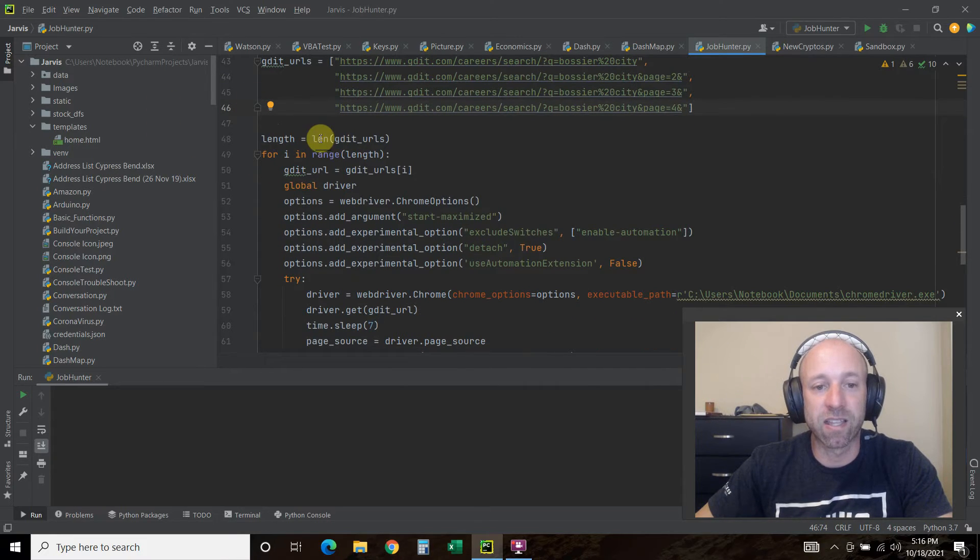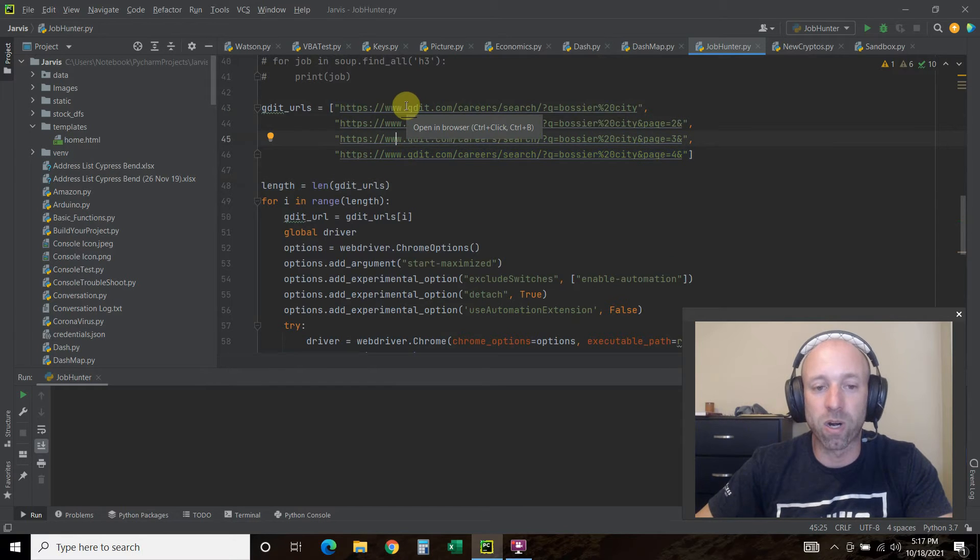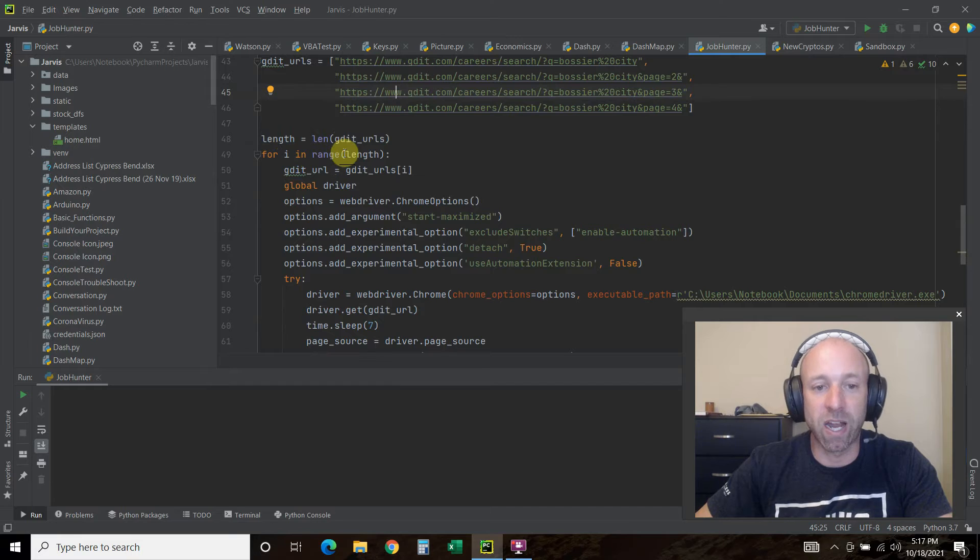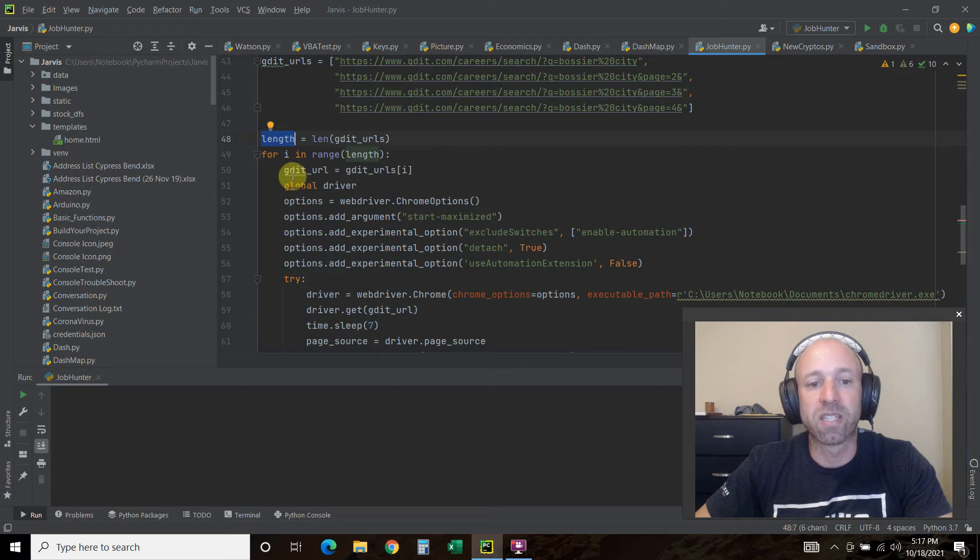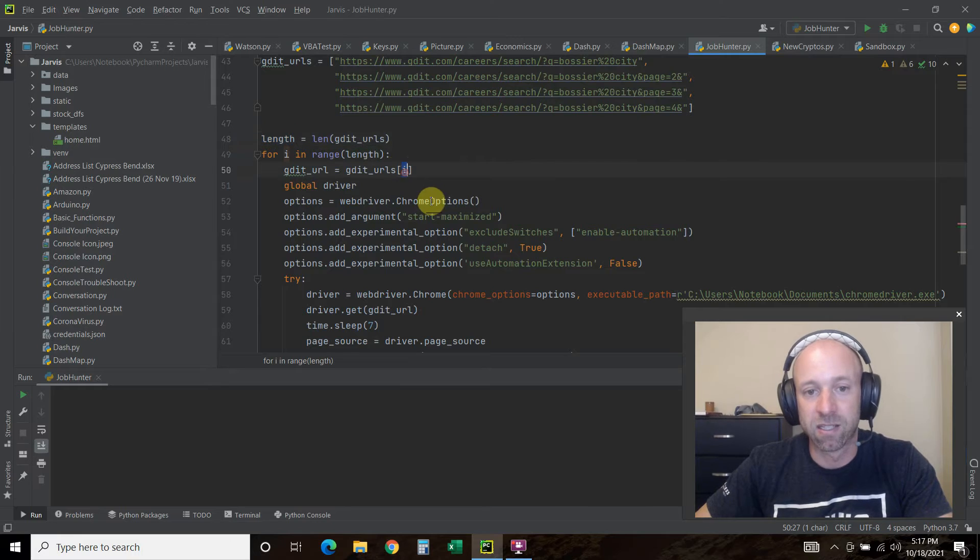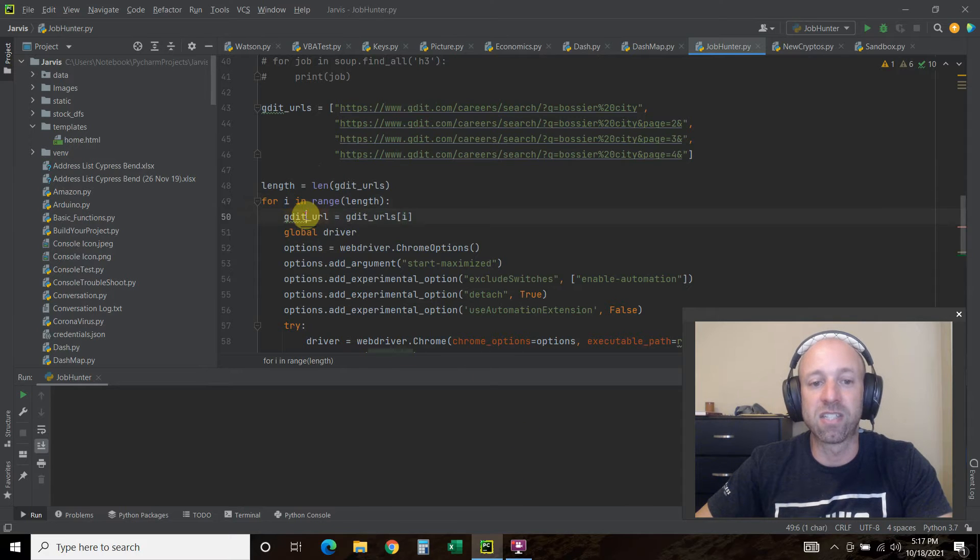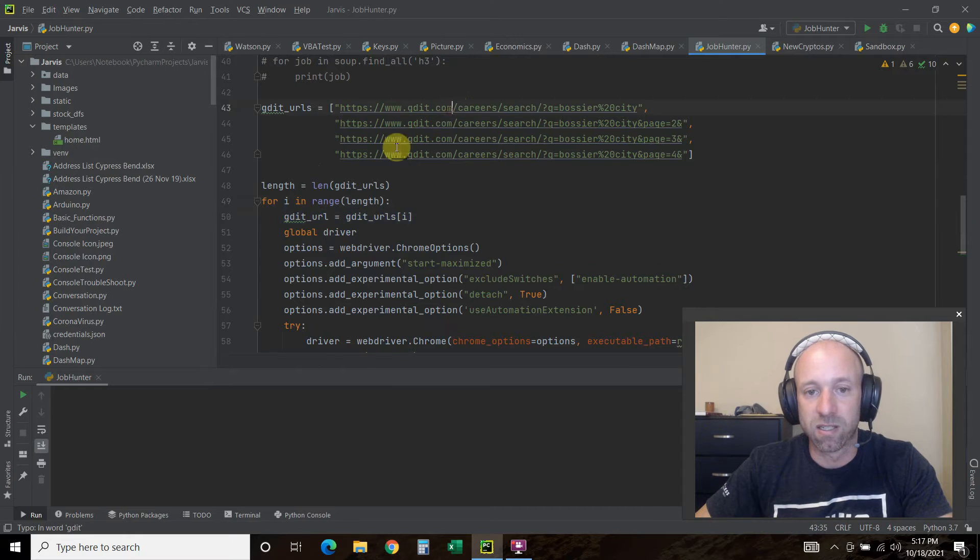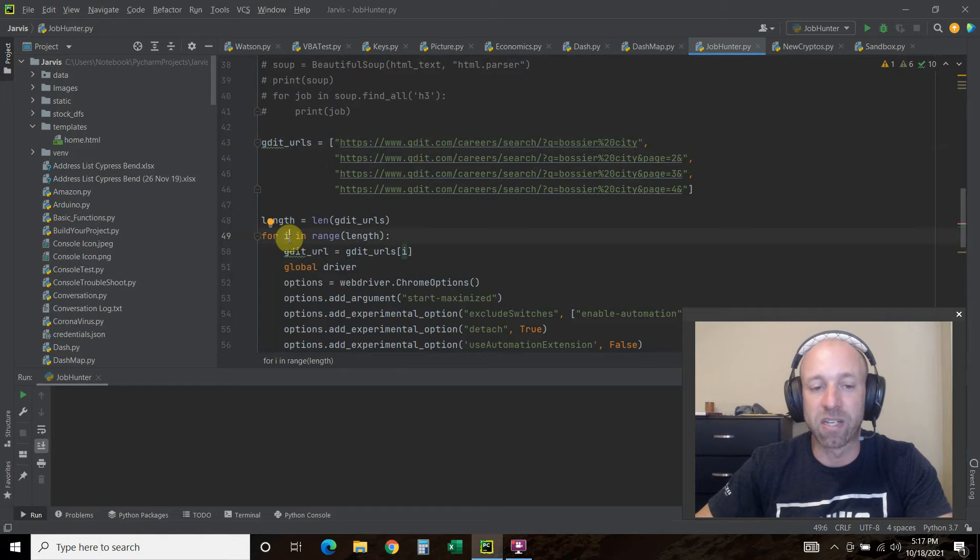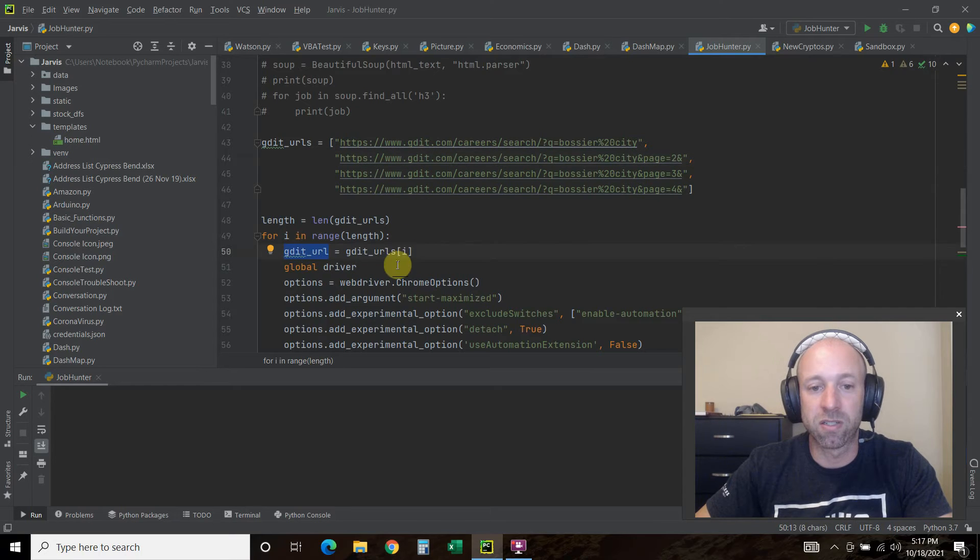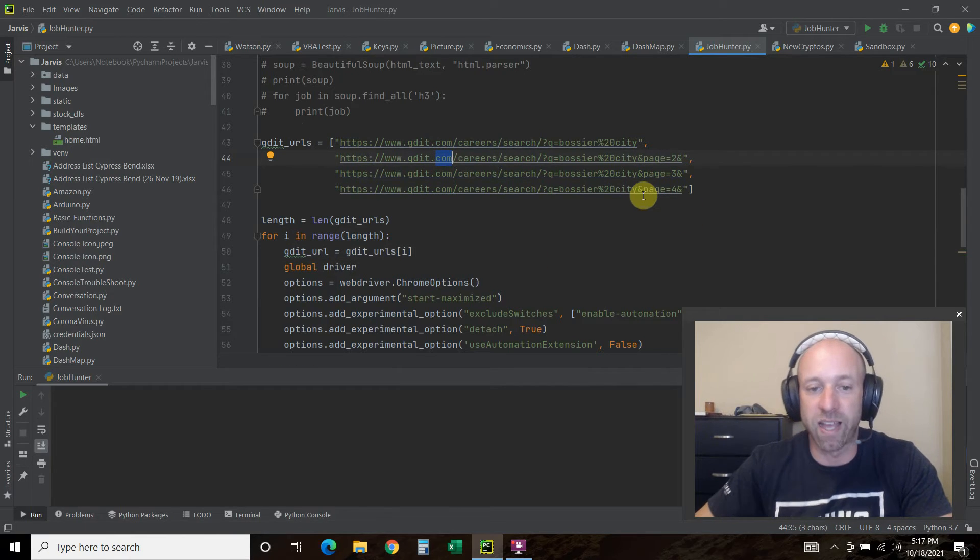We're going to find the length equals the LEN of the GDIT_URLs, so there are four items. For i in range of this length, so this is the Python way of iterating loops, we're going to get the GDIT_URL equals GDIT_URLs[i]. This starts off with 0, which is this one. On the first iteration it says the GDIT_URL is this one. Then when it executes all of this code it comes back and this i is now a number 1, so the second part in that list. Now the GDIT_URL is the GDIT_URLs index 1, or the second item in the list, and so on to the end.